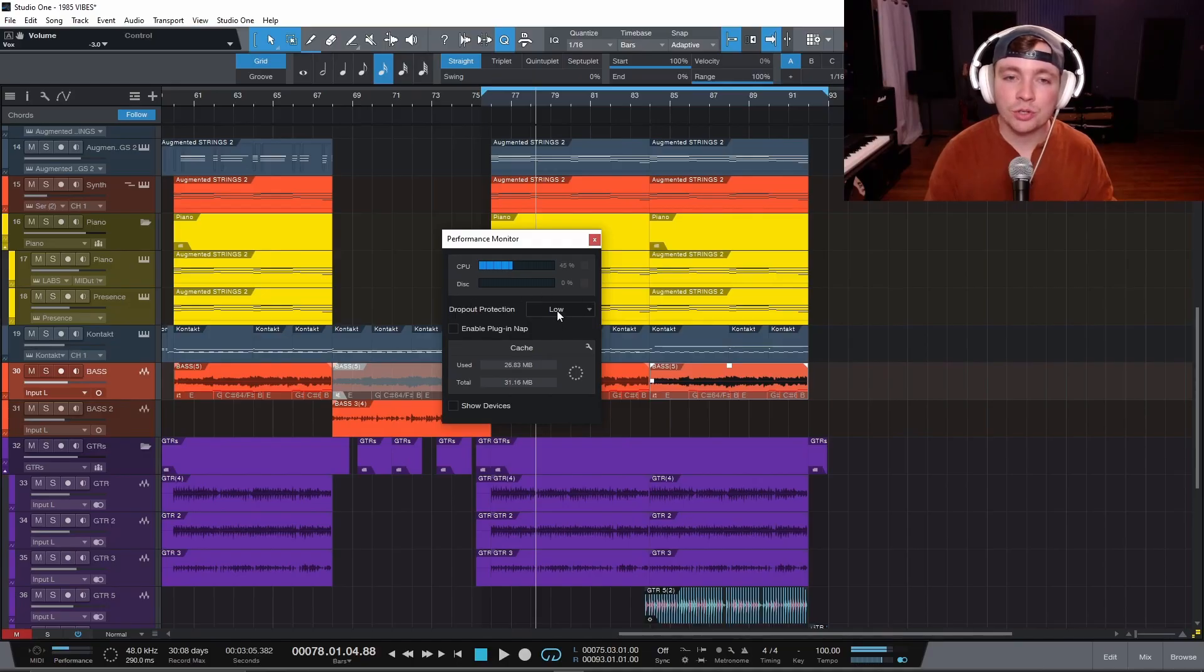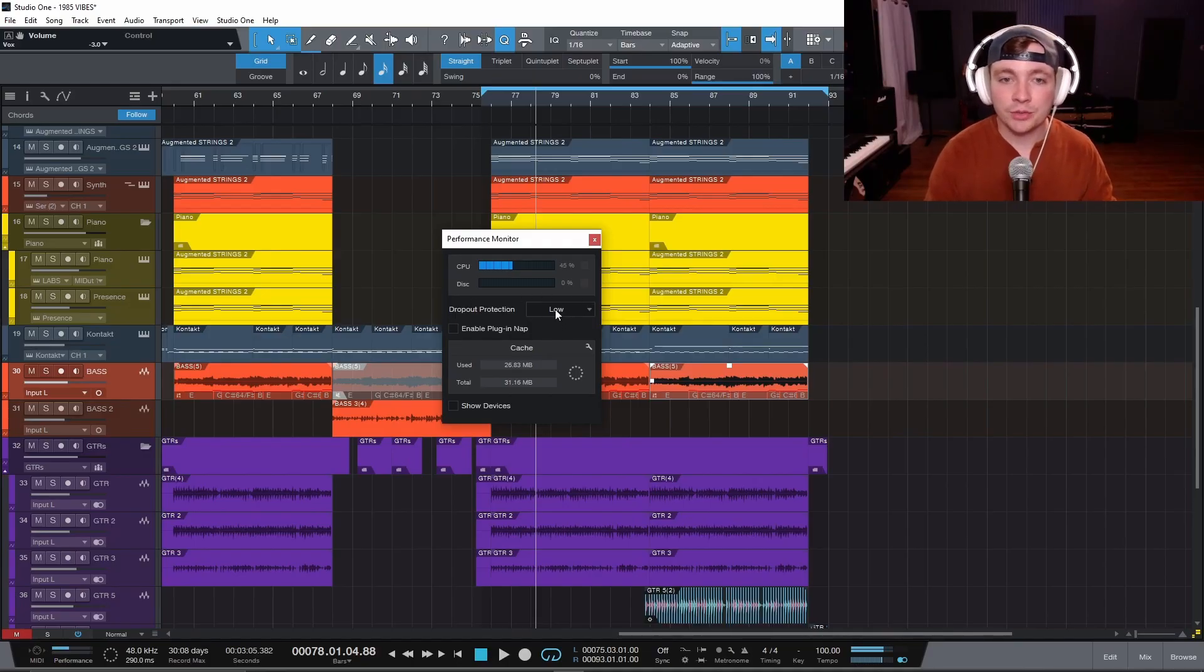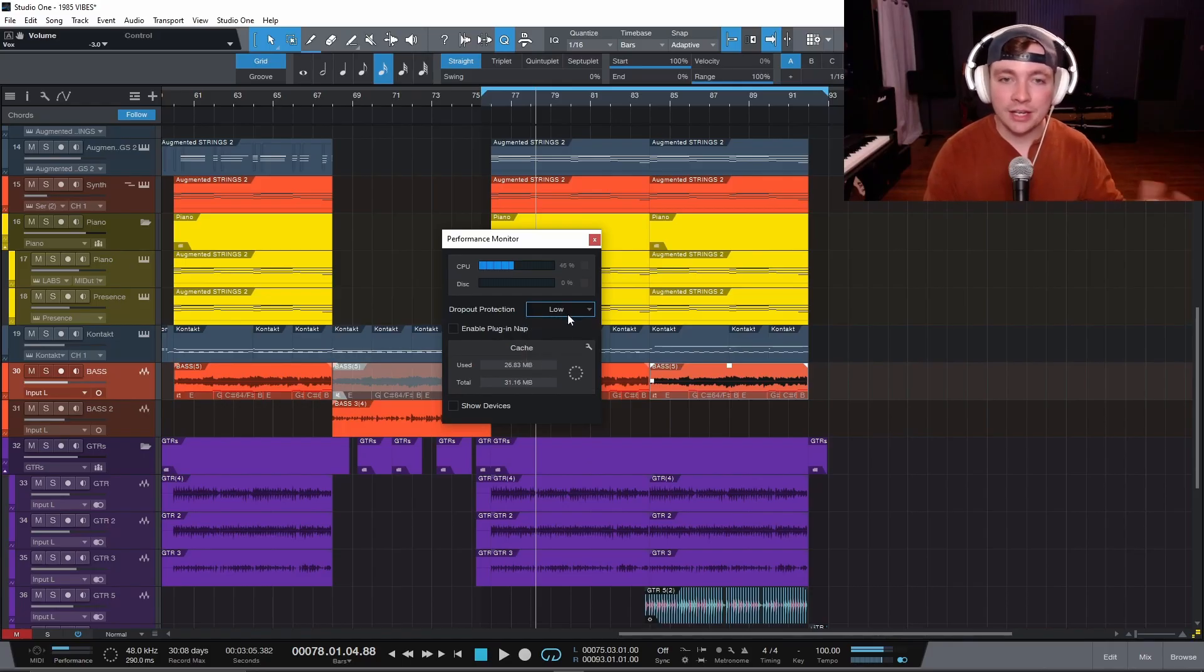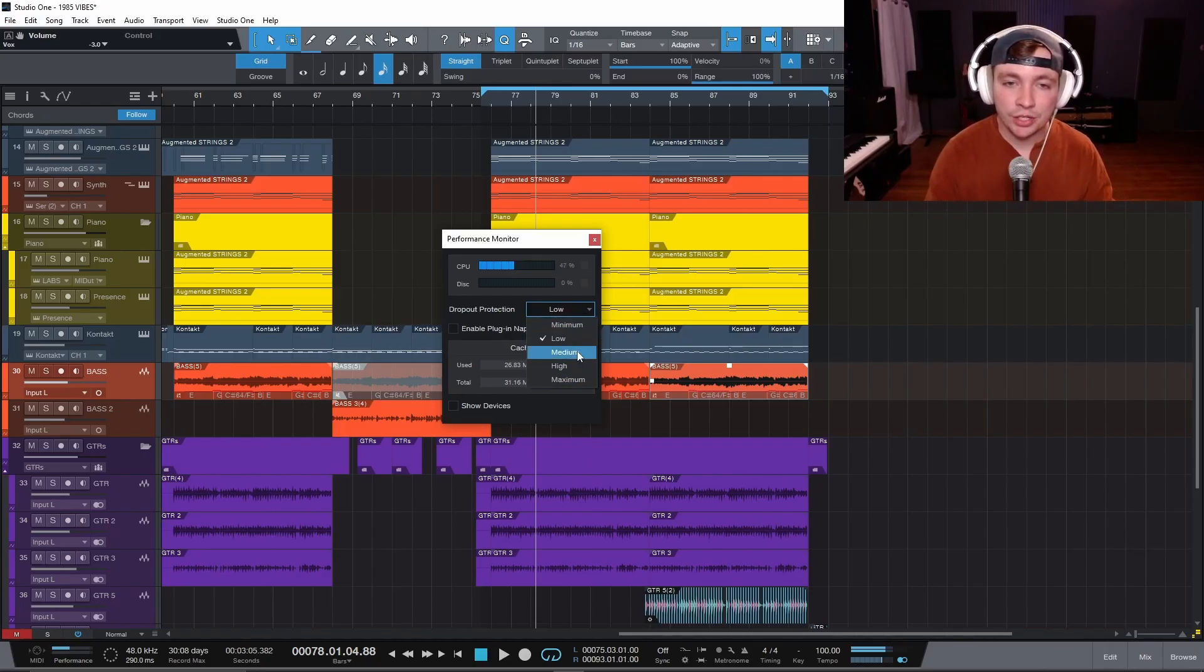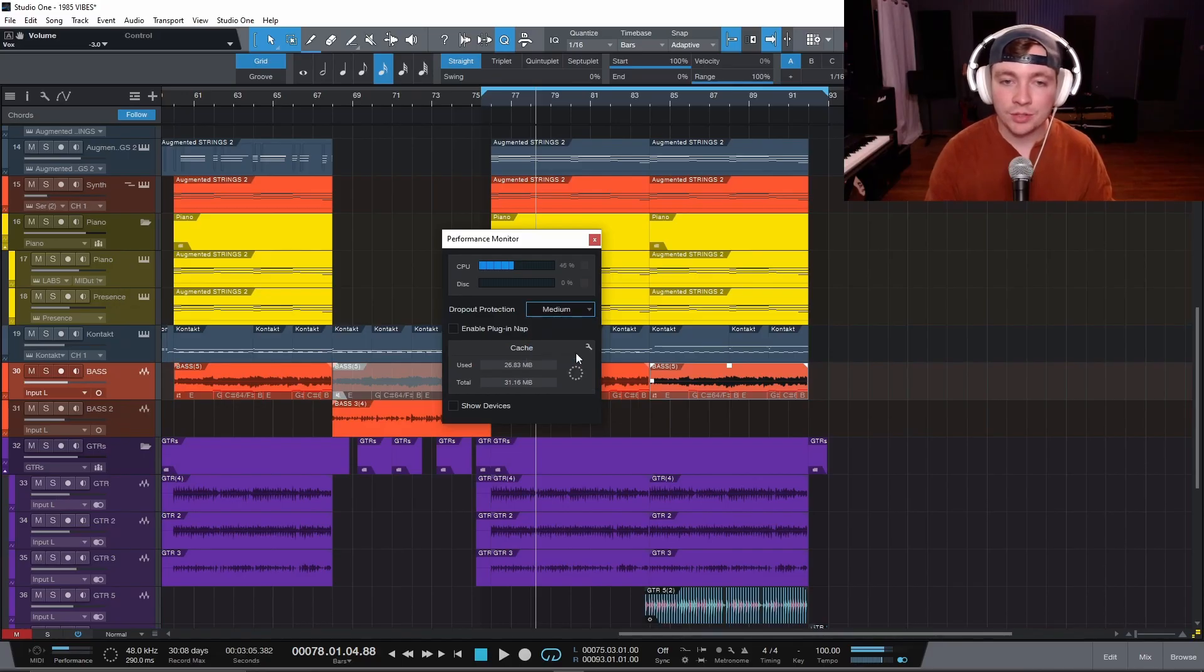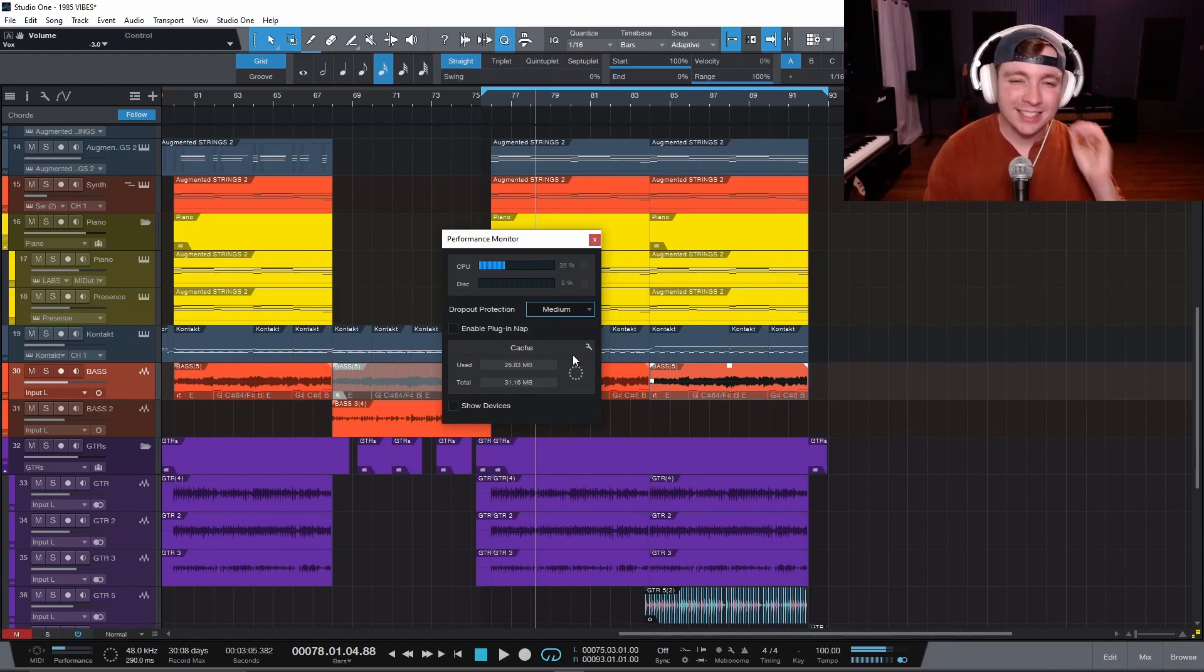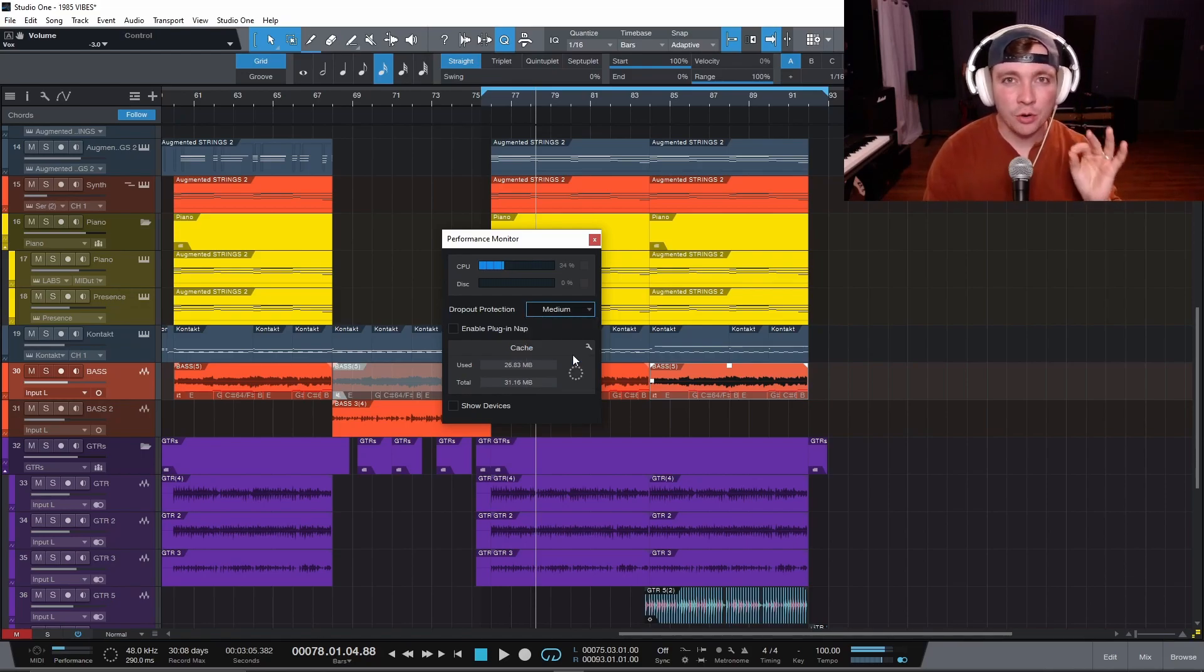Right here is called your dropout protection. This you're going to be using all the time. If you are getting crackles and pops and noise and stuff like that, you can just bring your dropout protection up. So for example, you can set it to medium. Now there is a problem with going any higher than medium. With medium, there is a slight delay in my voice, but it's so minuscule.